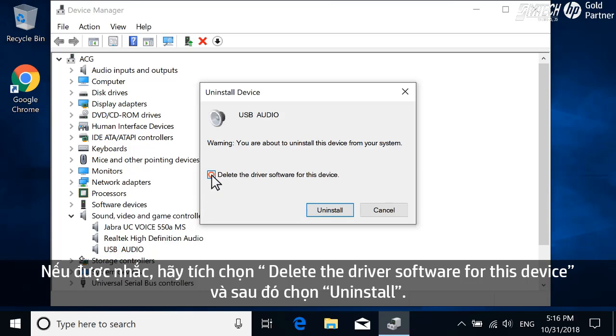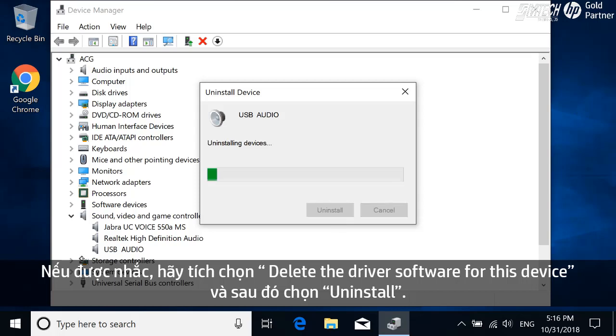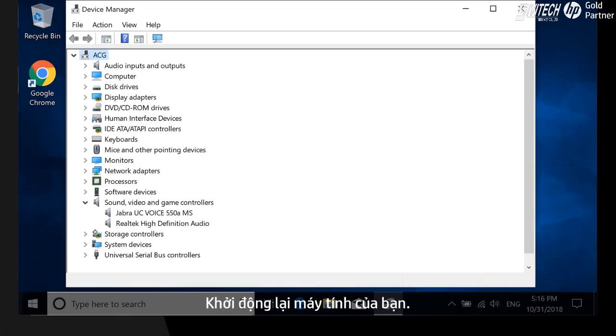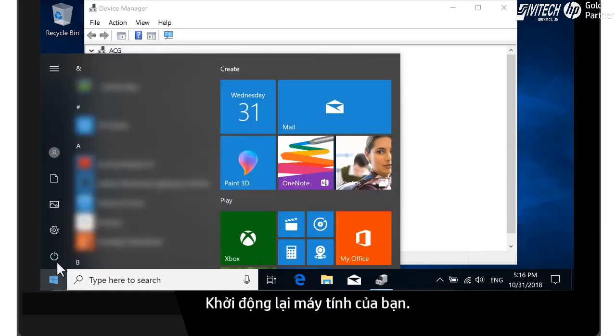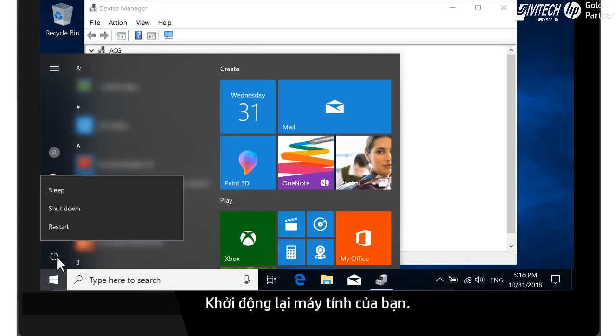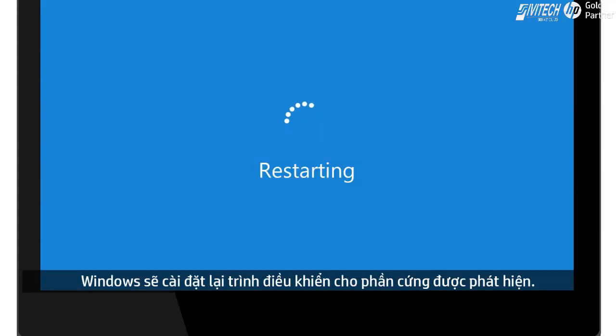If prompted, select Delete the driver software for this device, and then select Uninstall. Restart your computer. Windows reinstalls the driver for the detected hardware.